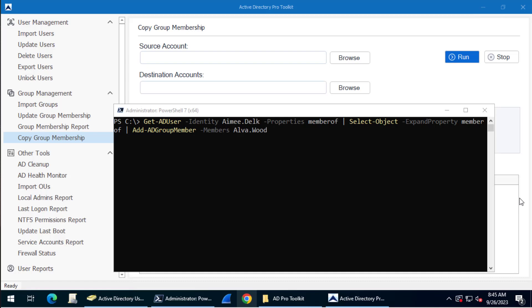In this video, I'm going to show you how to copy a user's group membership from one account to another account. I'm going to show you two examples, one with the EDI Pro Toolkit and one with PowerShell.